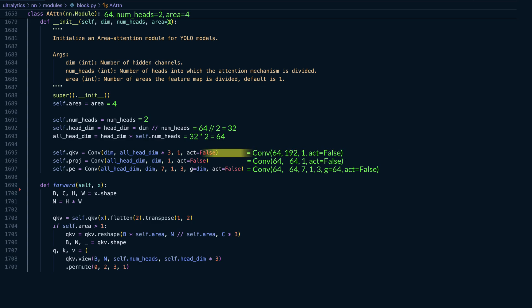The QKV convolution, the positional encoding convolution, and the final projection convolution. Notice that all of these are linear convolutions, with no activation functions applied.